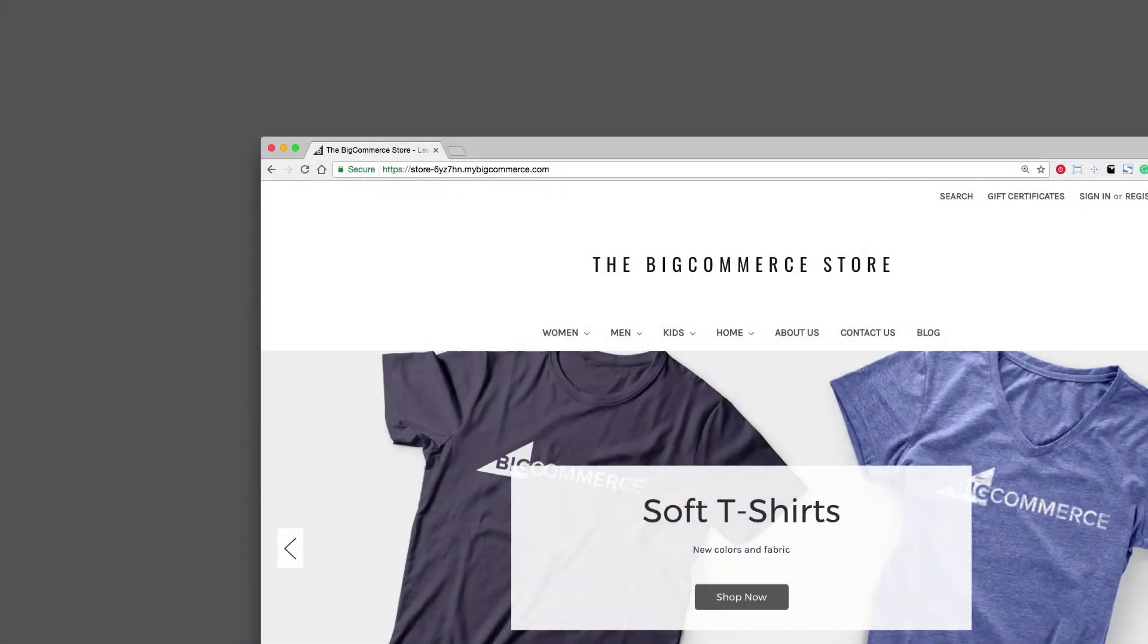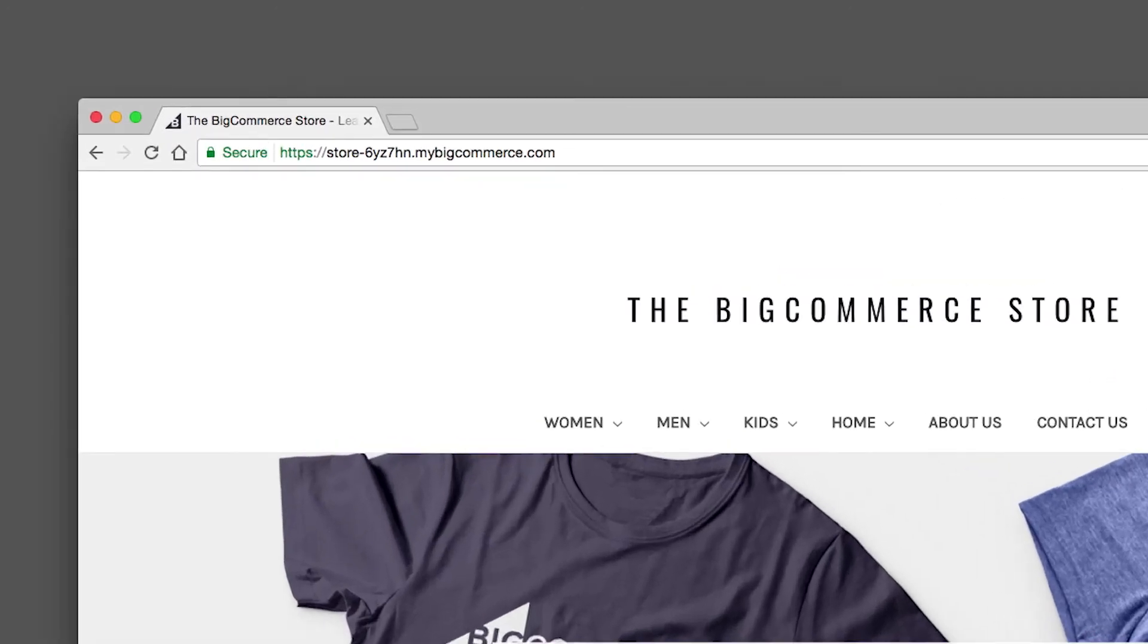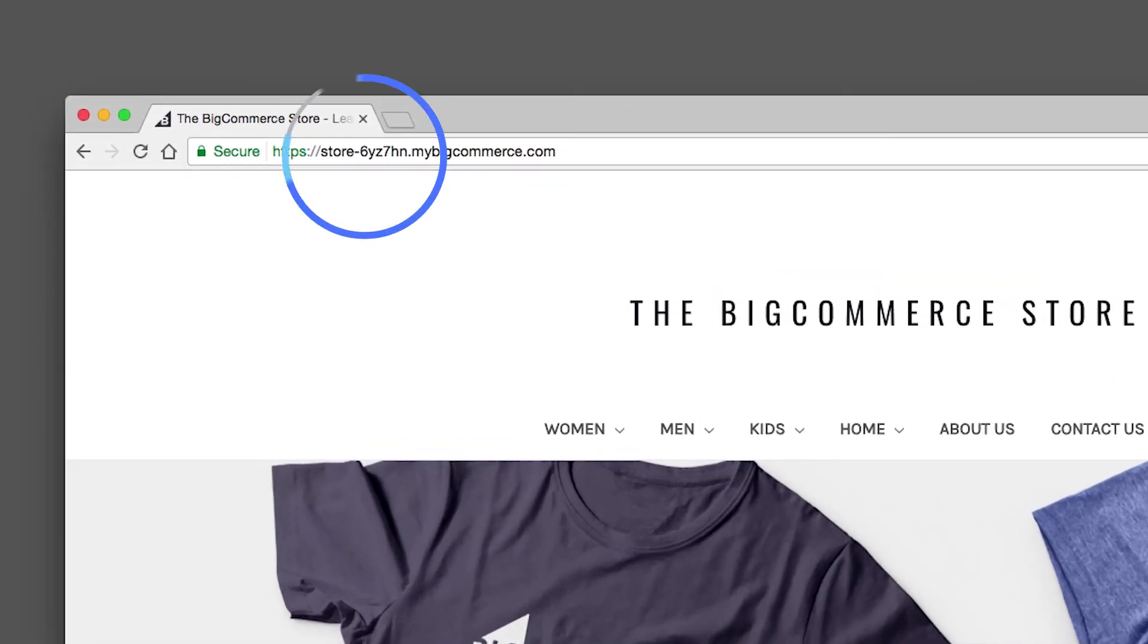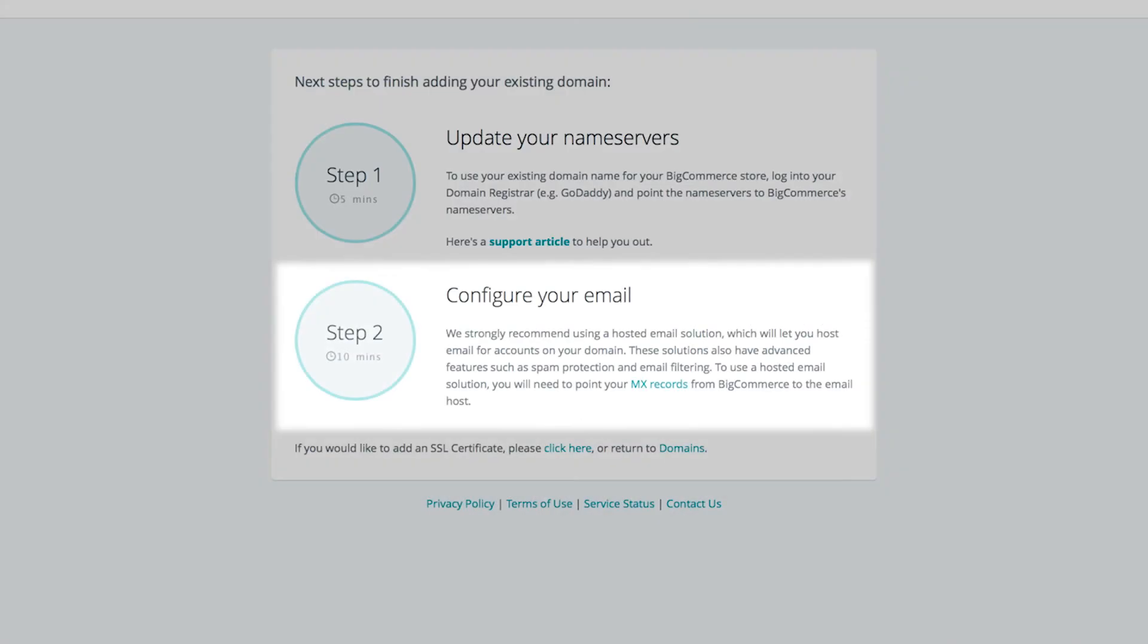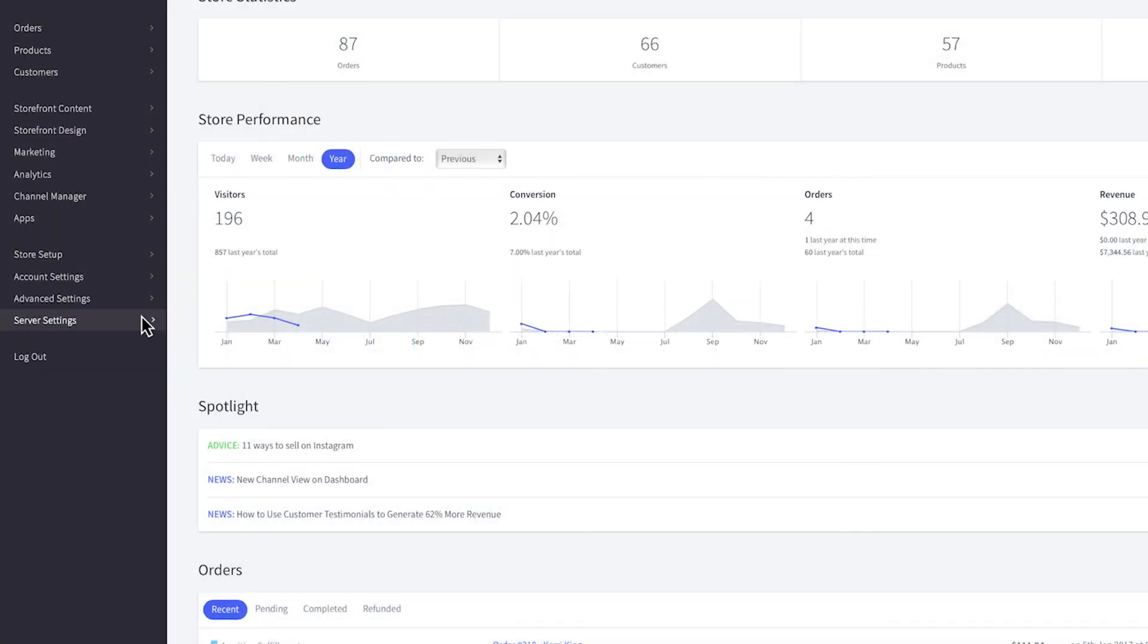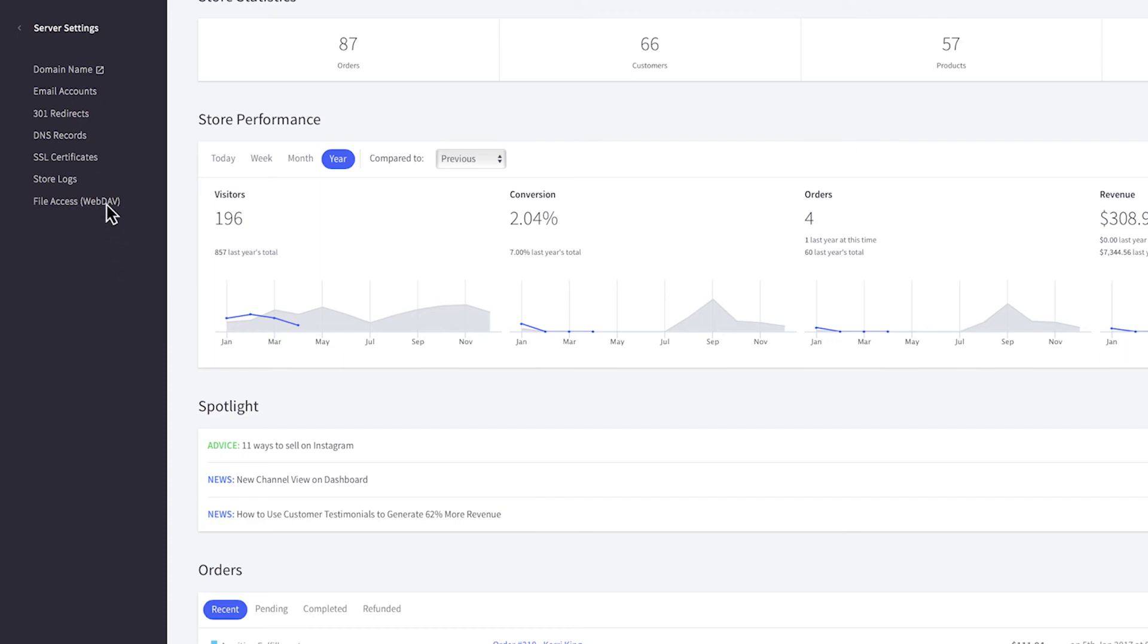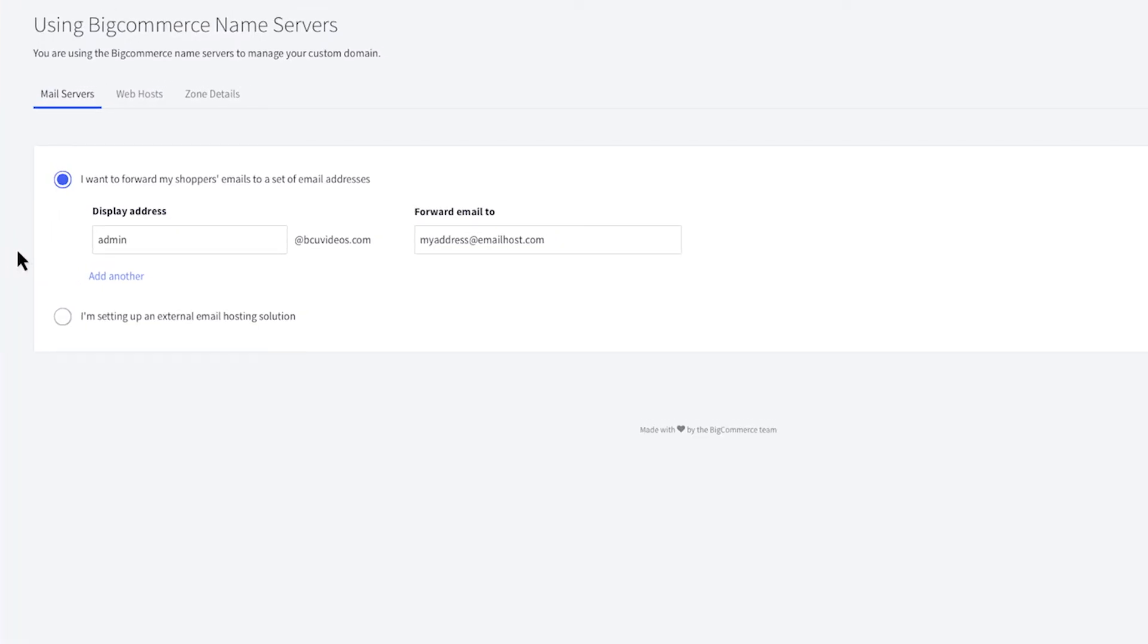If you have changed your store's domain but are still waiting for propagation you will need to use your store's permanent URL until your DNS changes have completed. To set up email forwarding through BigCommerce go to service settings then DNS records. There are two options.